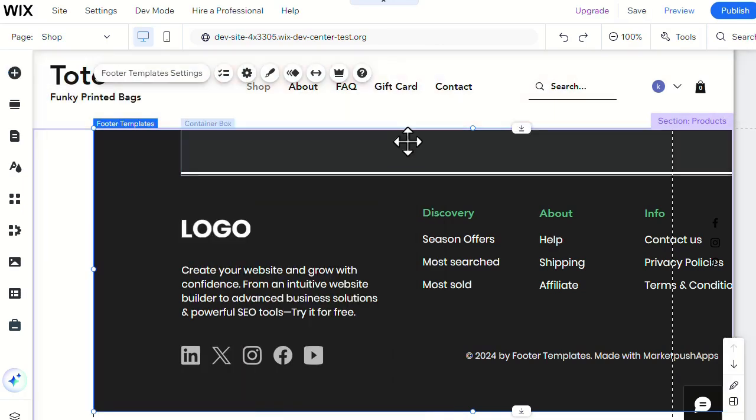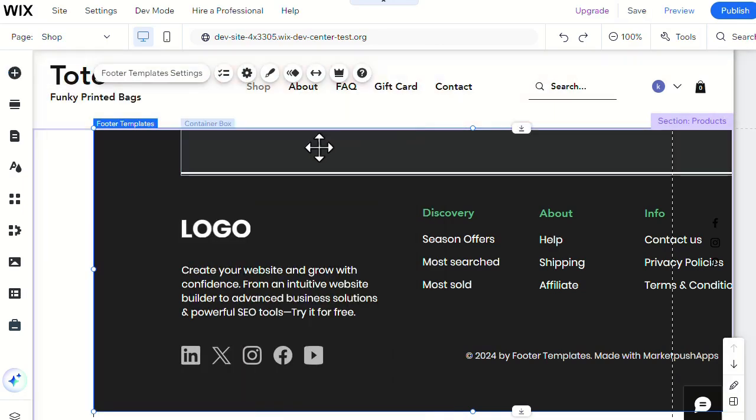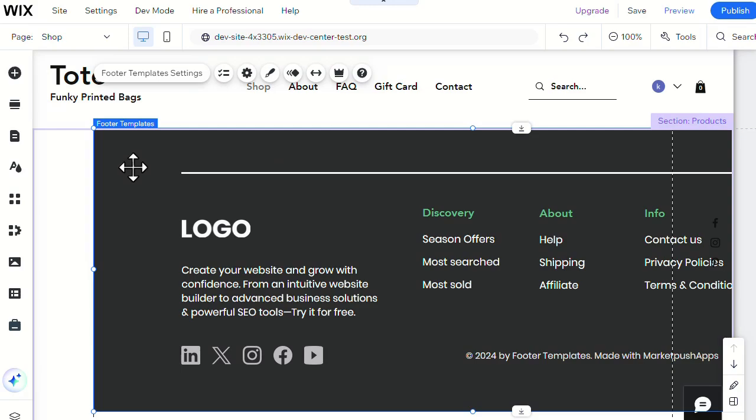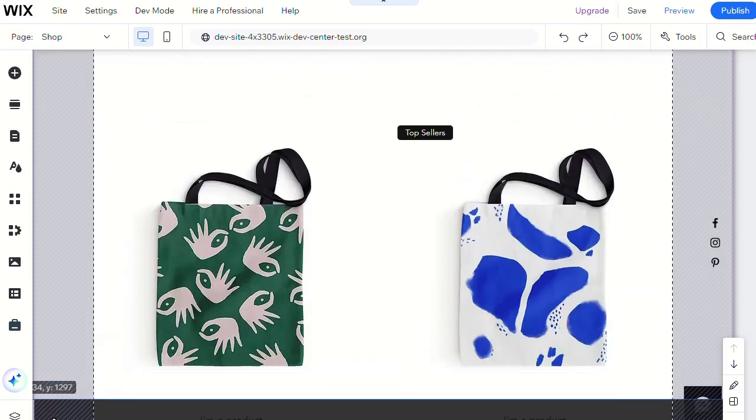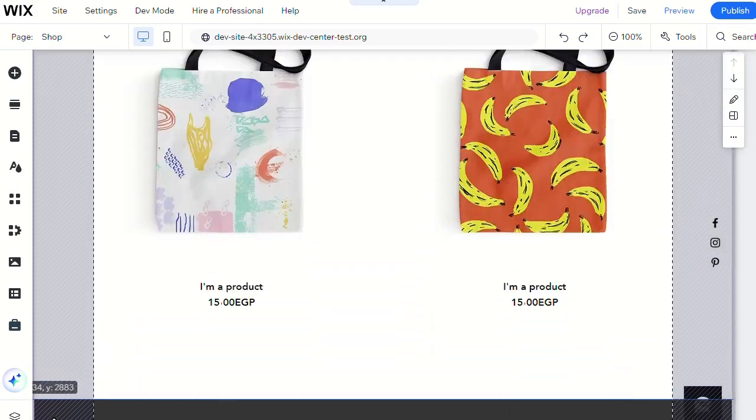To make the widget responsive on your desktop and mobile site, you'll need to drag it to the footer of your website.